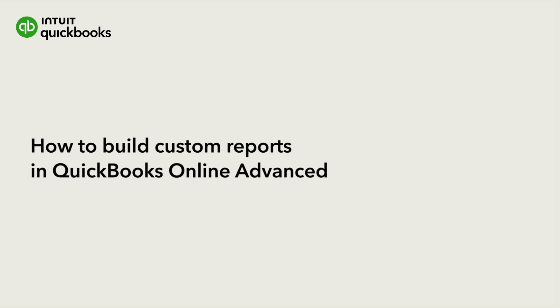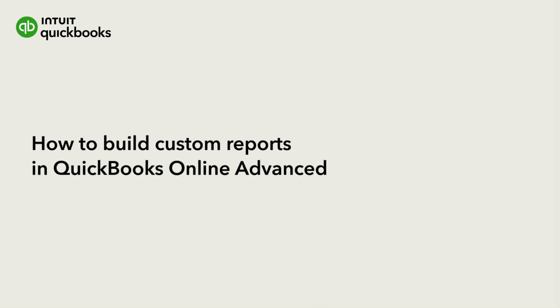QuickBooks Online Advanced includes hundreds of ready-made reports that you can run at any time, but you can also create your own.